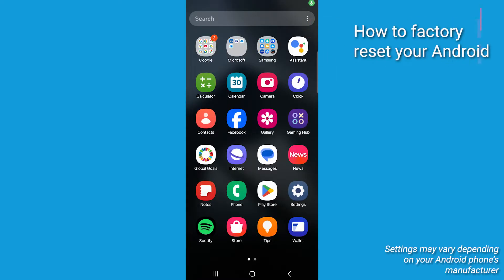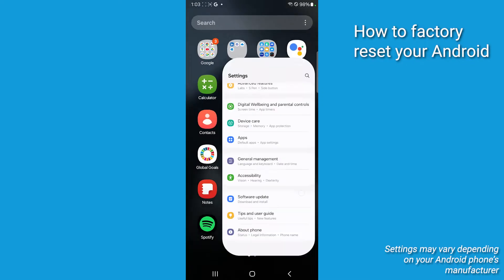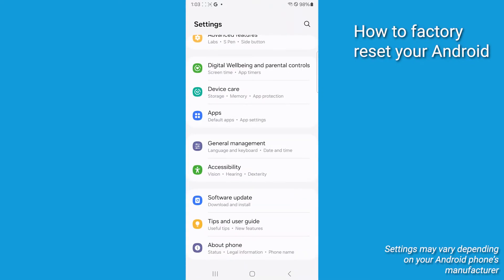Now let's get started on the factory reset by going to the home screen of your Android, locating the Settings app, and giving it a tap. Scroll down and tap on Additional Settings. Depending upon your device, this may simply be labeled as System or General Management.